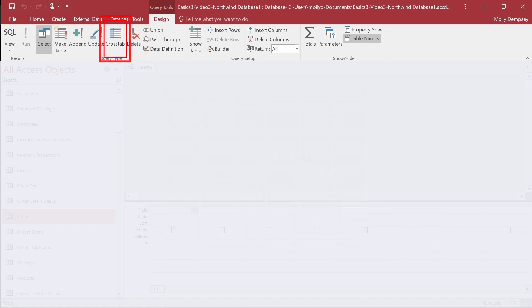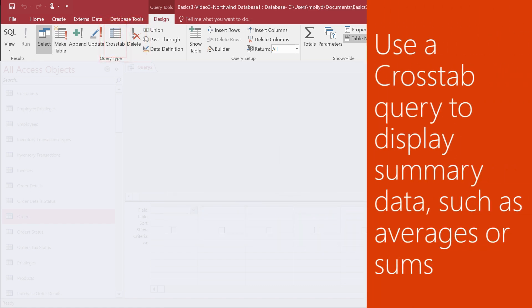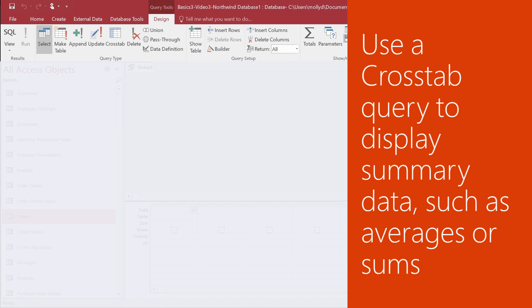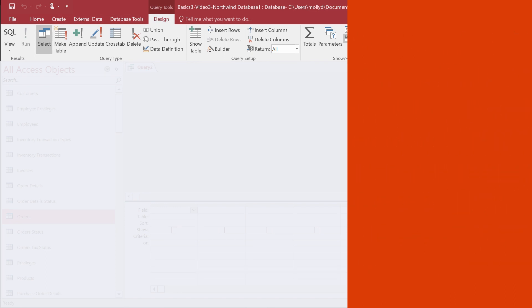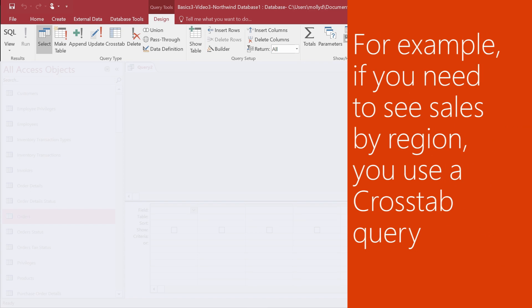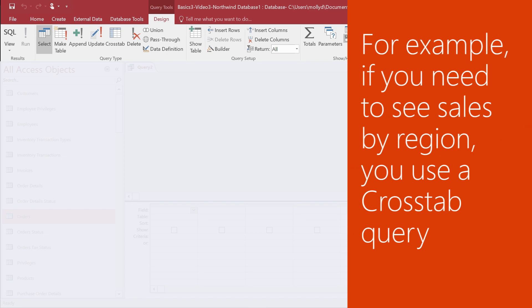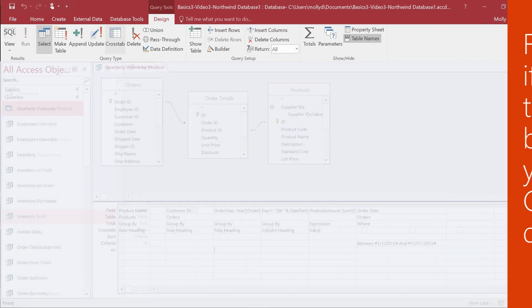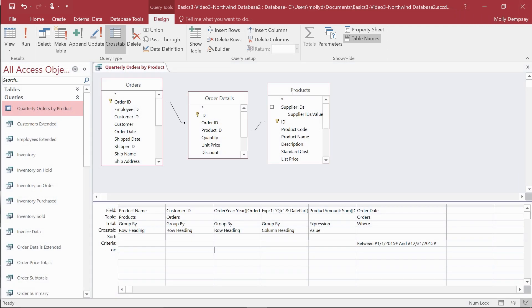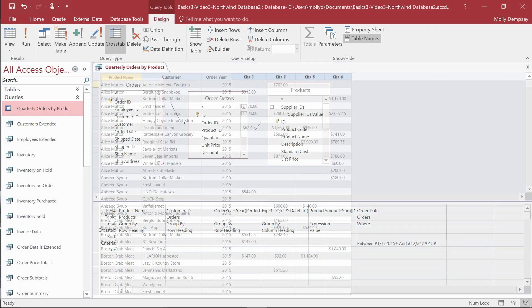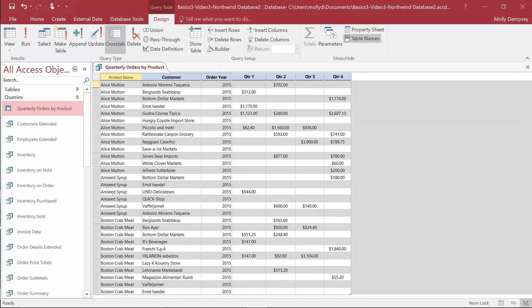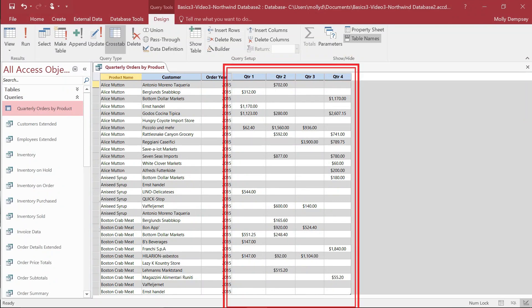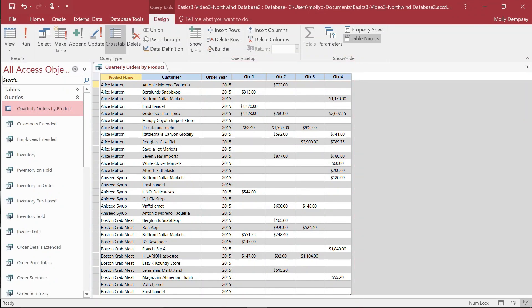You use a crosstab query when you need to display summary data, such as averages or sums. For example, if you need sales by region, use a crosstab query. Here's what a crosstab query looks like in the Query Designer. And the results look like this. You can see this one returns sales data per quarter.